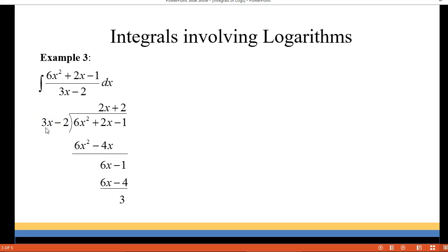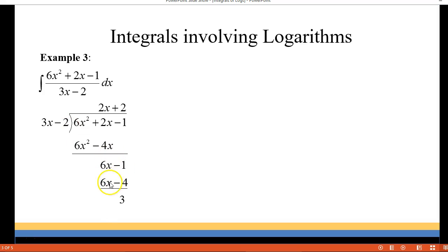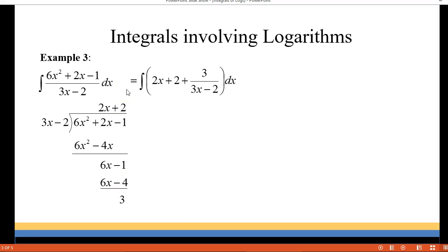Now we're going to divide again. The 3x goes into 6x twice. Multiplying 2 times 3x gives us 6x, and 2 times negative 2 gives us negative 4. Again we're subtracting so the first terms cancel. Negative 1 minus negative 4 gives you positive 3 as a remainder. So we're going to rewrite our integral as 2x plus 2 and our remainder over the divisor, which is 3x minus 2.